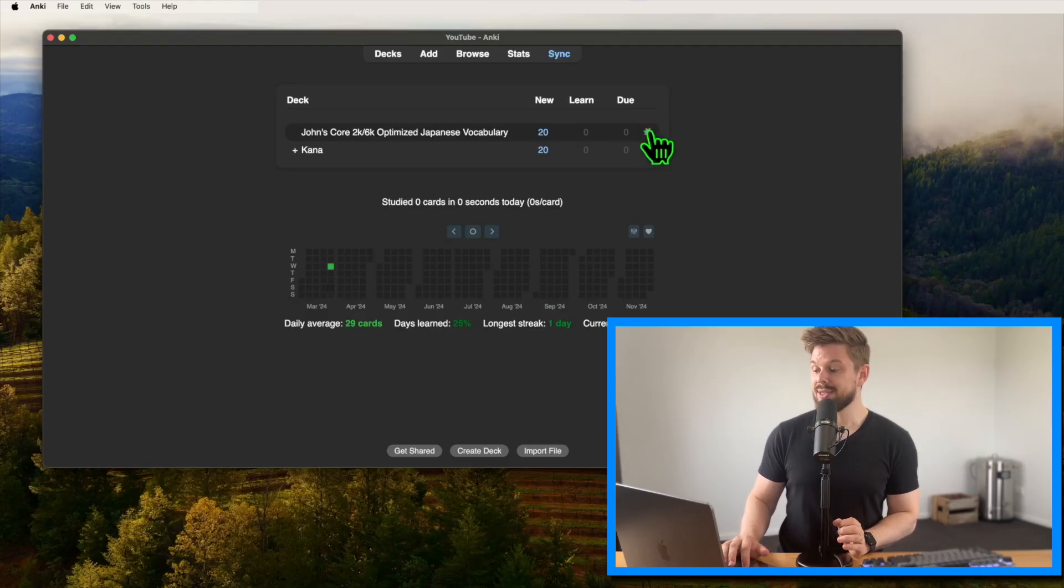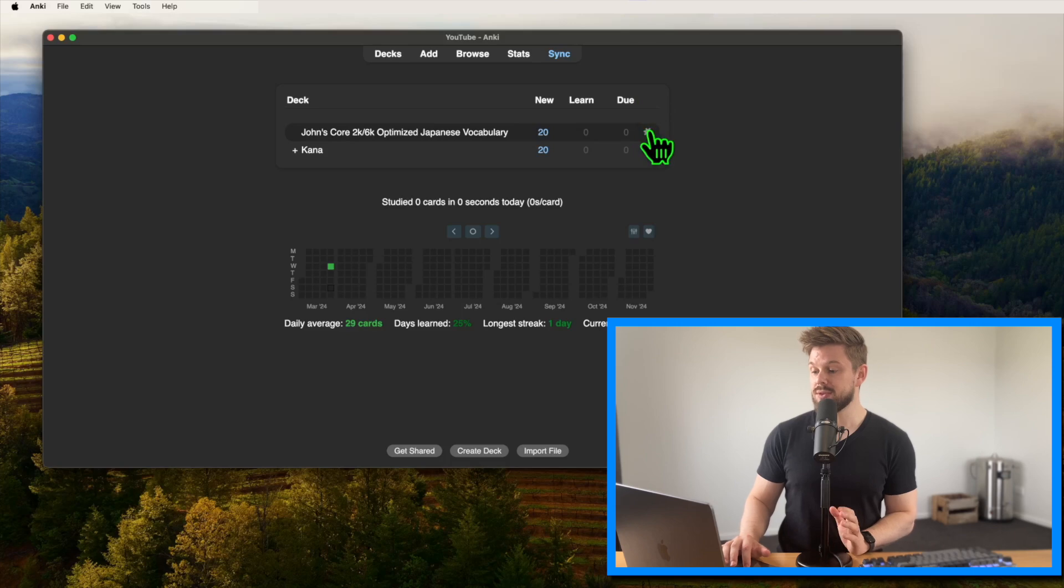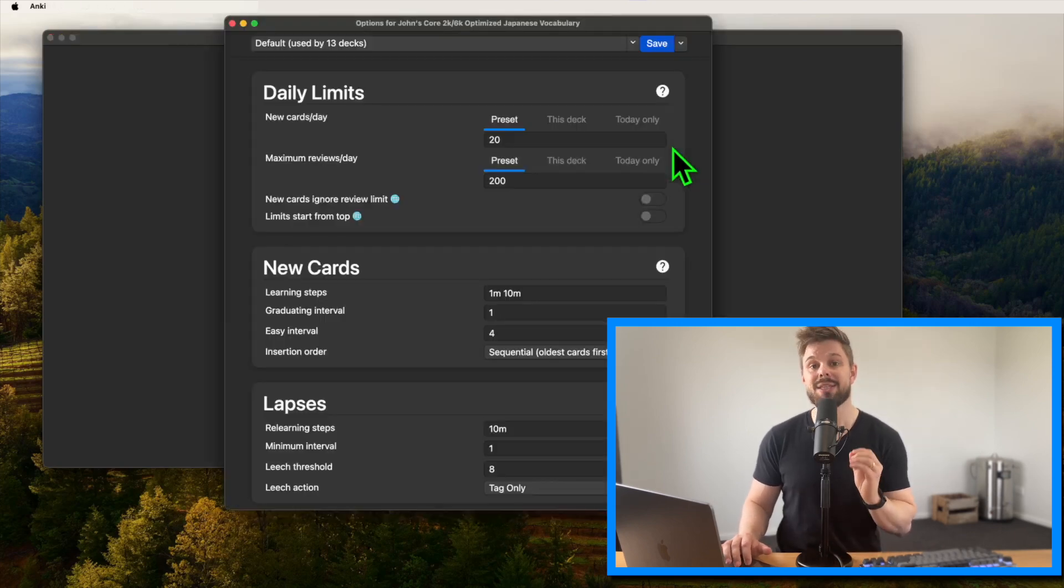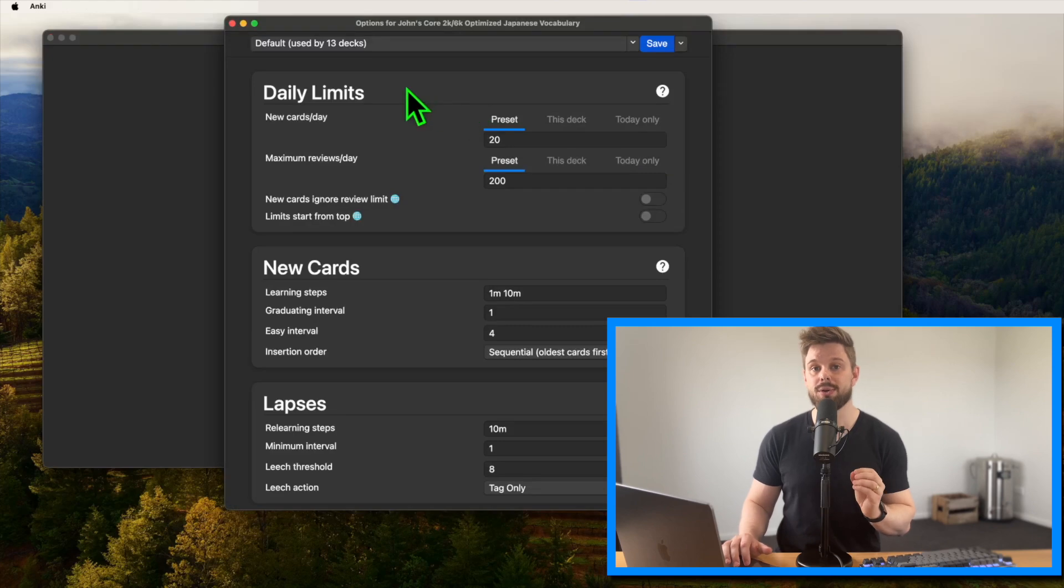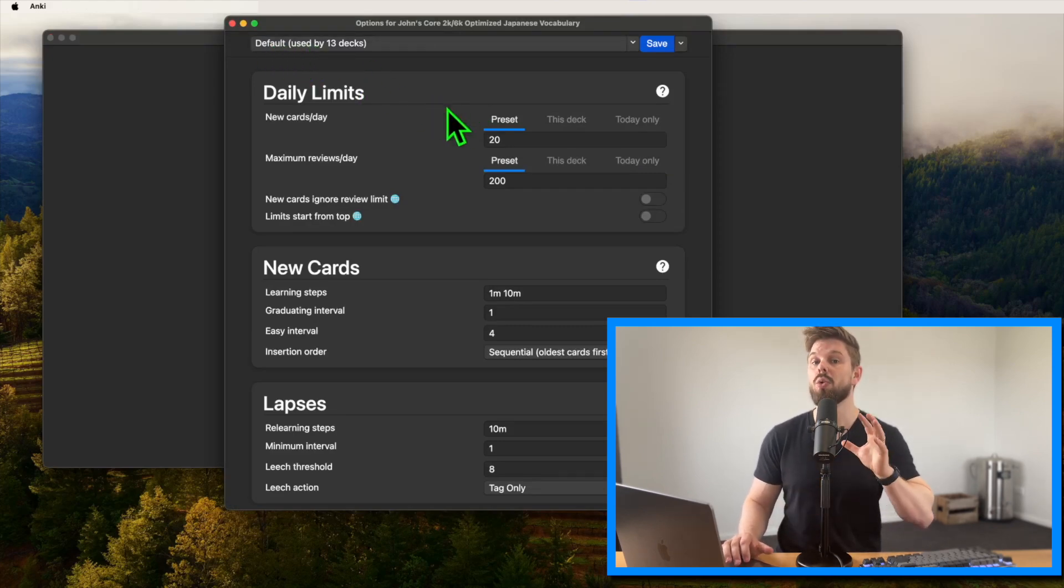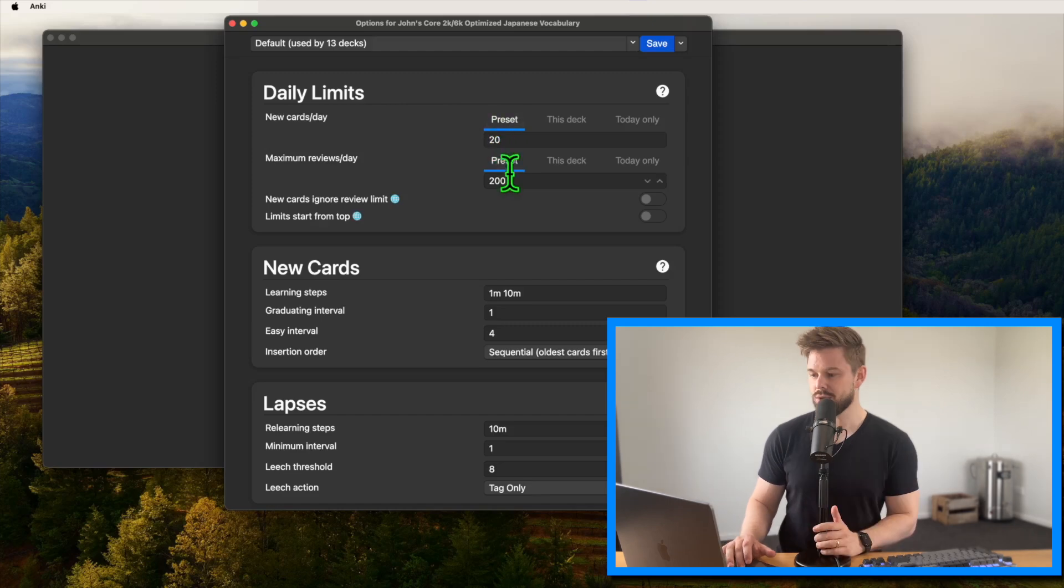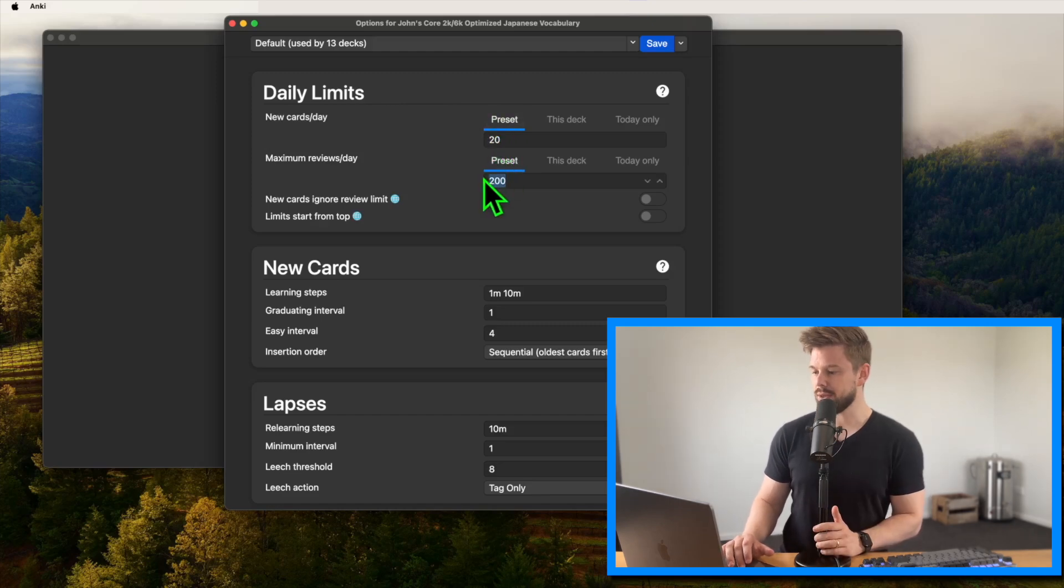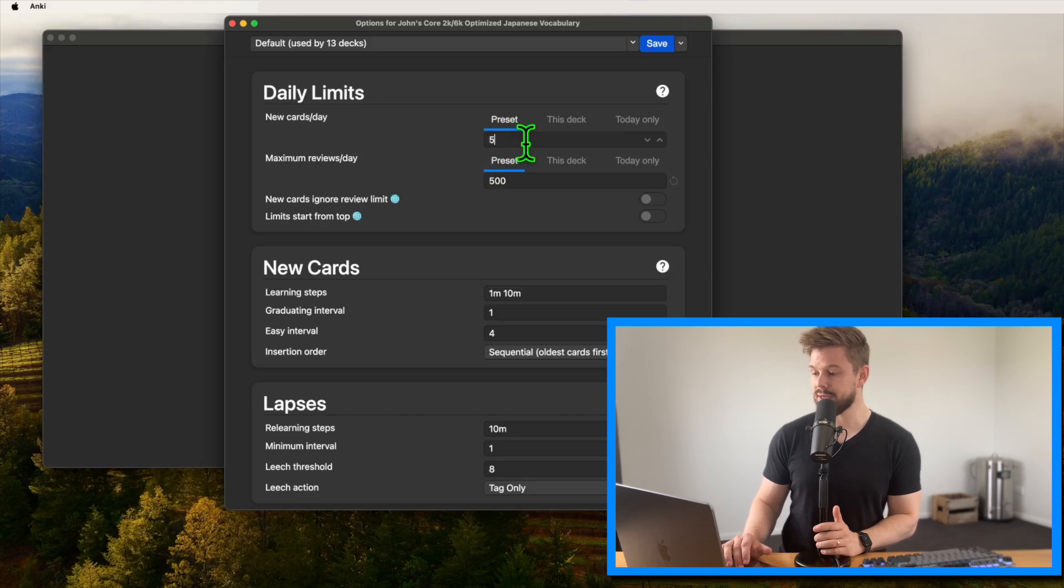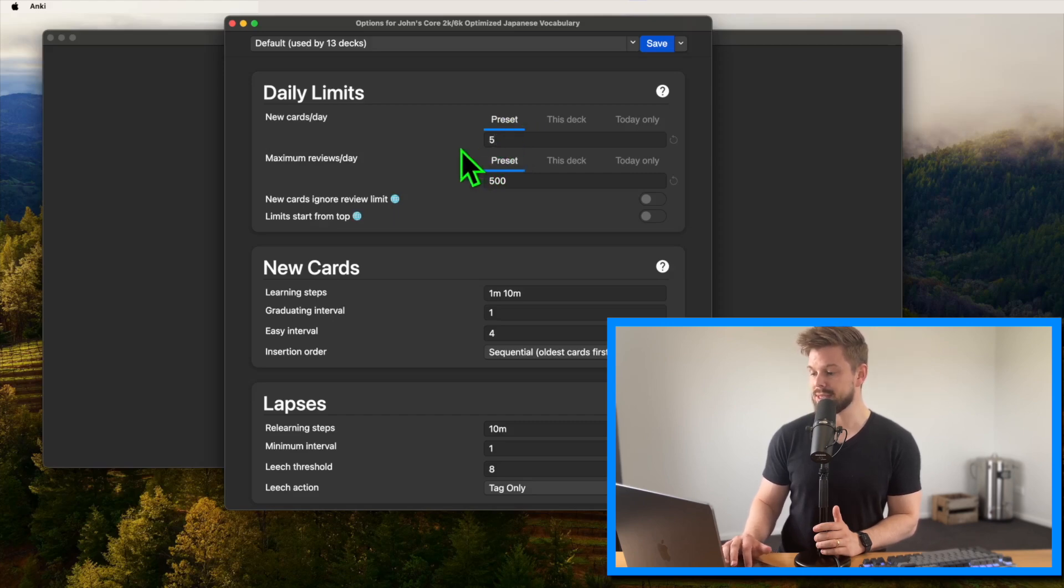Okay, let's optimize the deck options so we get the most out of Anki we can. When you hover over the 2k 6k deck, you see a cogwheel appear. Click on that to open the settings. These are the default deck options. So if you change anything there, they will be applied to all of the decks. So now we change the maximum reviews a day in preset to 500 or any other very high number you will never hit. And then the new cards per day setting in preset to 5. Preset just means it counts for all of the decks.